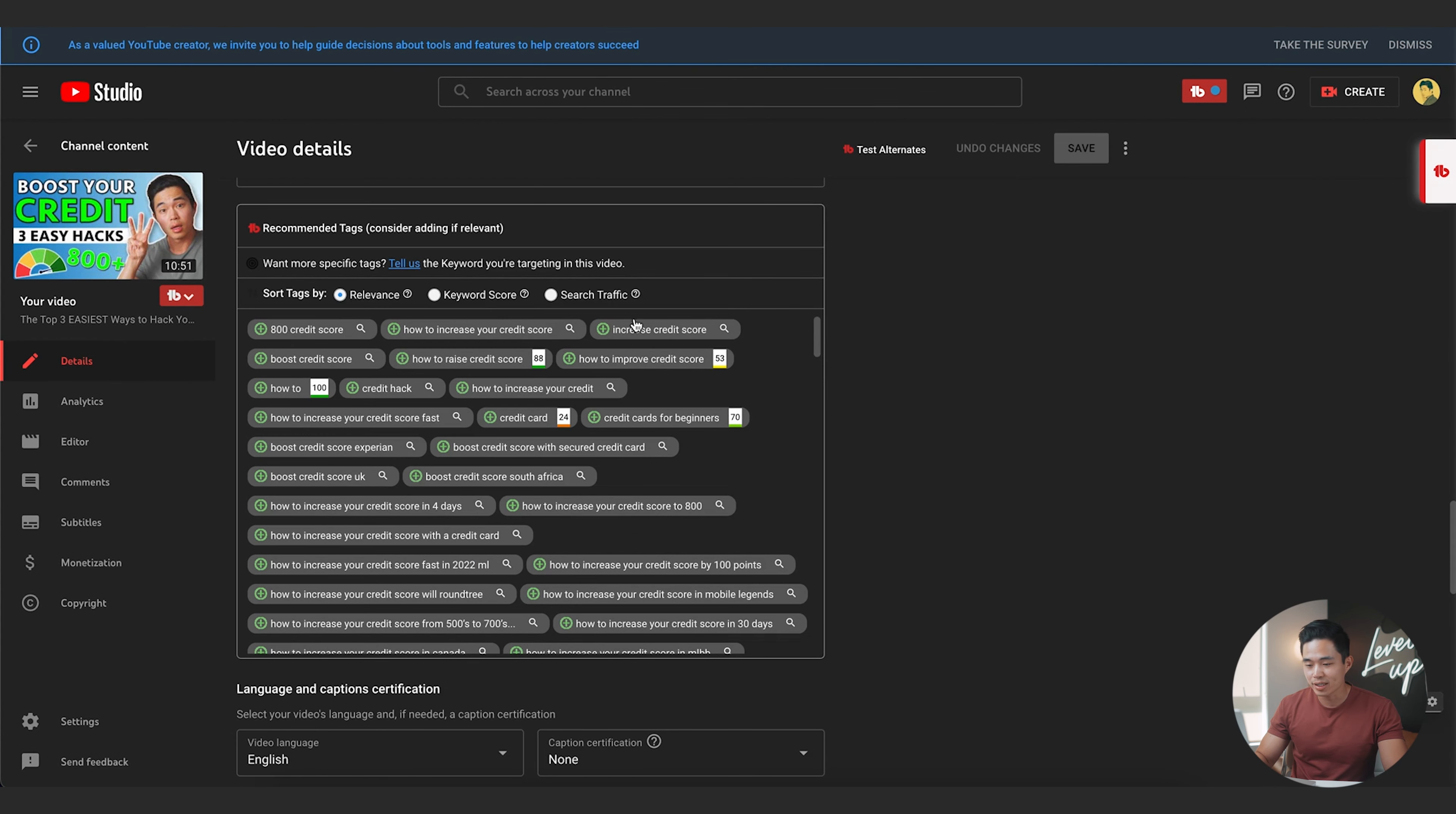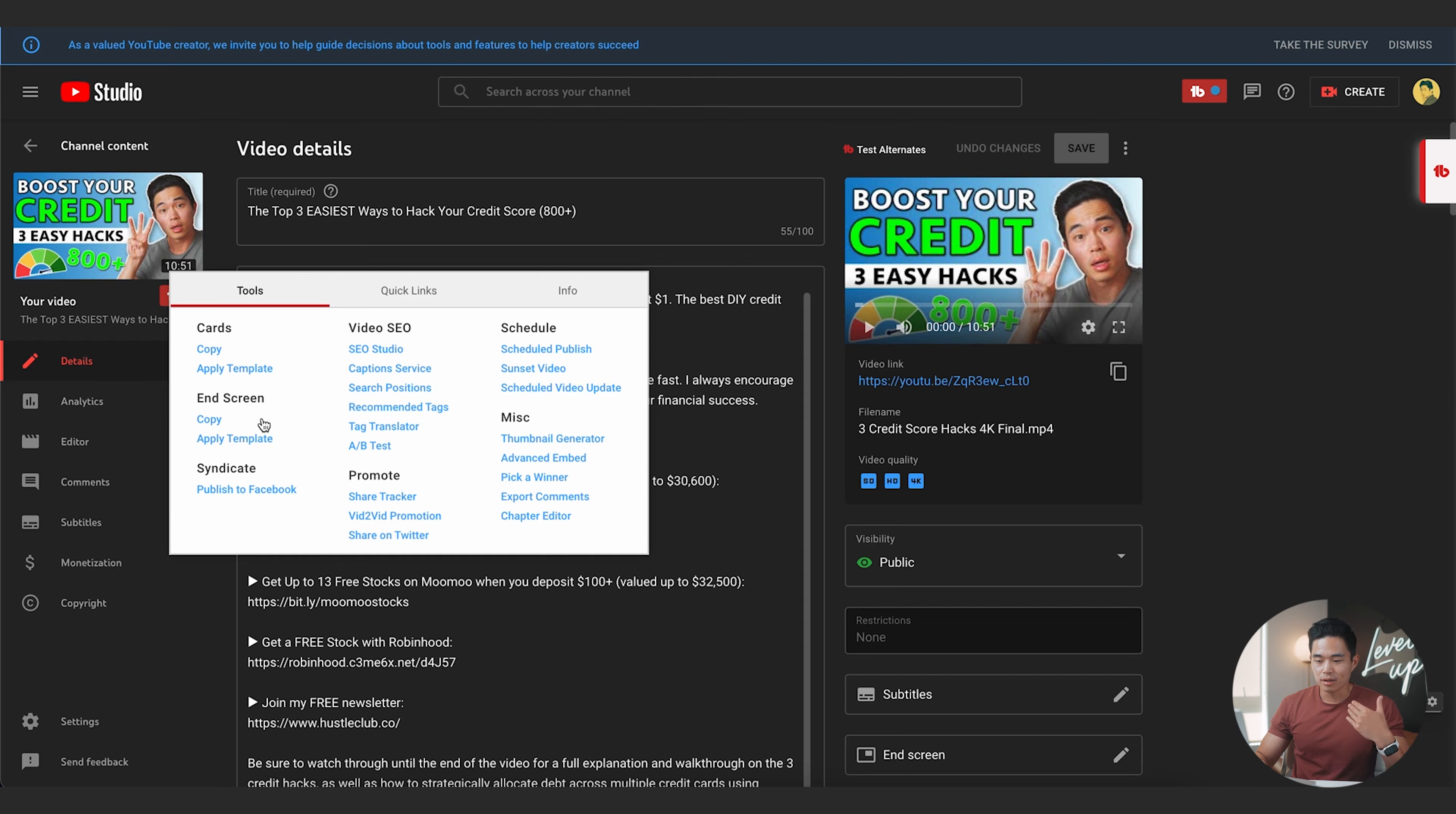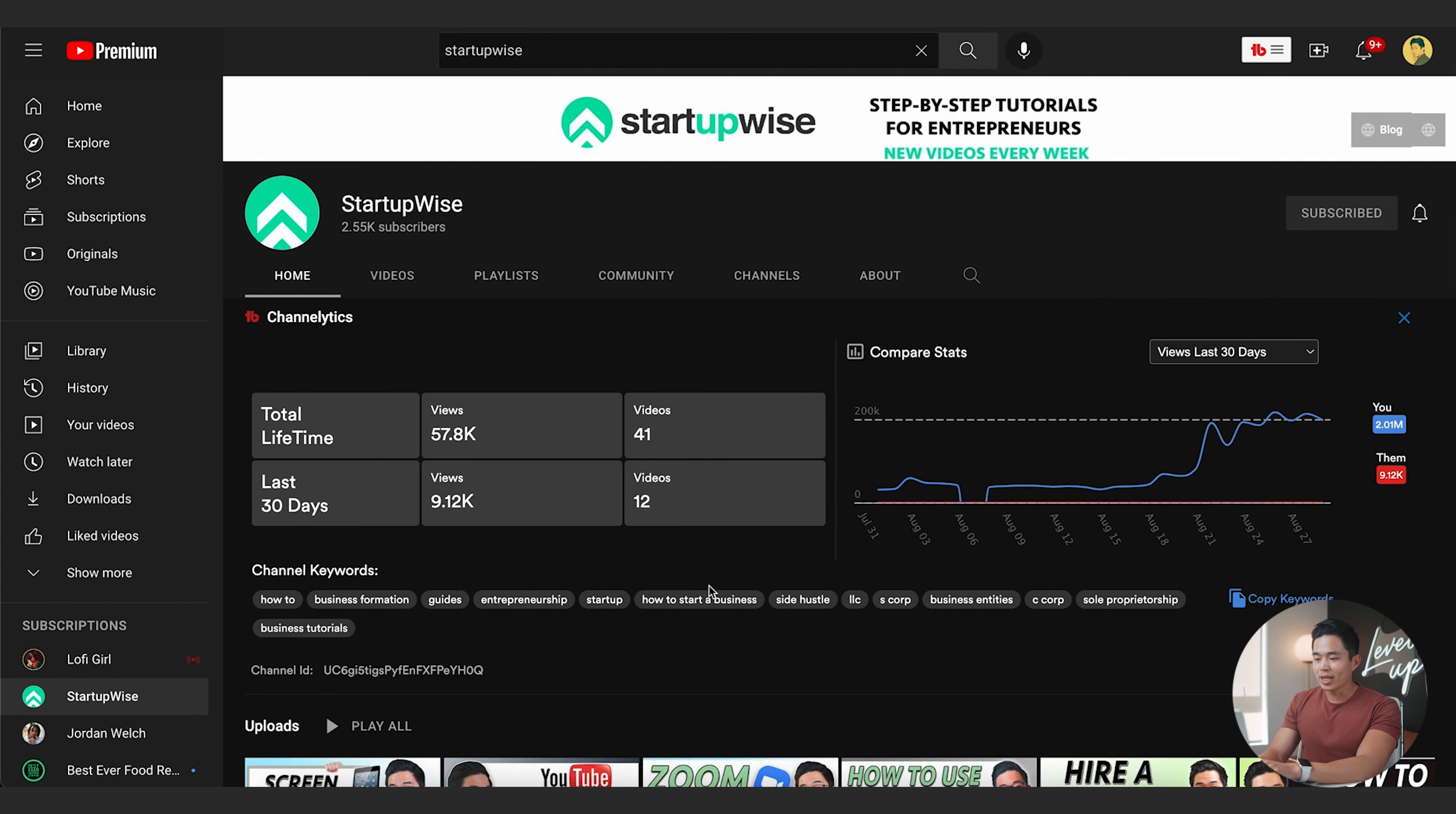Another thing I really like about TubeBuddy is that it recommends tags. So I can actually come down here, I can select new tags that it recommends based on all the data. So if I want to include this one, I can click the plus. I can also go to the tools by clicking on this button right here. There's so many things you can do that I'm not going to be talking about in this video. For example, you can apply templates to cards to make that a lot faster. You can have an end screen template that makes it also a lot faster to do that. It can give you recommended tags. You can do your AB test from here. You can actually schedule videos to be published. Another cool tool that they have is you can actually make thumbnails using TubeBuddy.